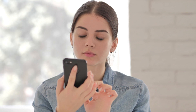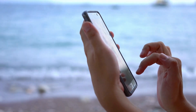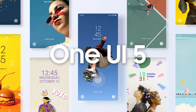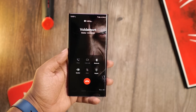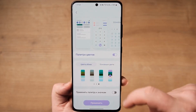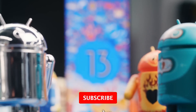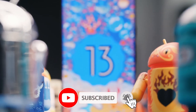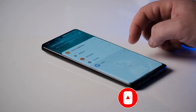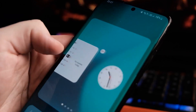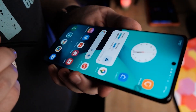Are you tired of cluttered and confusing phone menus? Say hello to a better way with Samsung One UI 5.0, the sleek and intuitive update that will revolutionize your smartphone experience. In today's video, we'll be talking about the latest update to Samsung's custom Android skin, One UI 5.0, as well as Google Android 13. This update brings a host of new features and improvements to Samsung's devices, and we're going to take a deep dive into what those are and how they'll improve your experience.